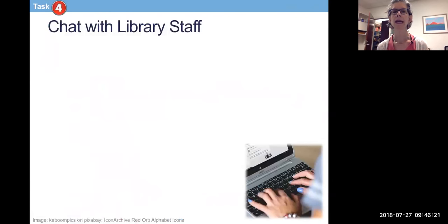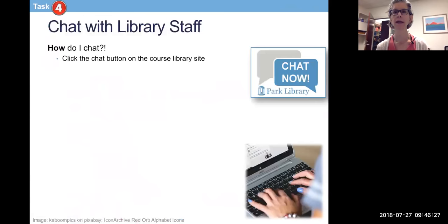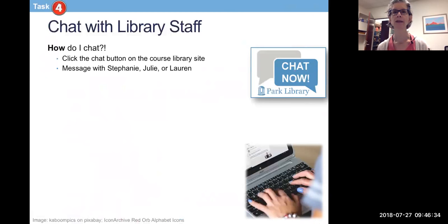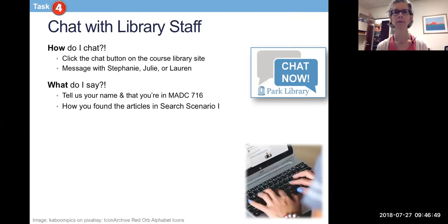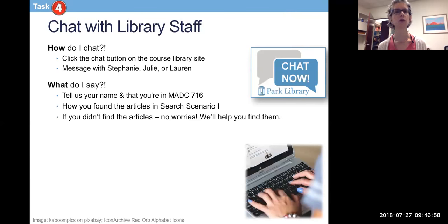The fourth task is to chat with me or one of my staff in the Park Library. You do that by clicking on the 'Chat Now' button, which will connect you with me or one of my two grad students, Julie and Lauren — they are SILs, grad students who want to be librarians, so they are going to practice with you and you with them. Tell us your name and that you're in the MADC program. Tell us how you found the articles in search scenario one and how you found the full text. If you didn't find the articles, no problem — we'll help you find them. No judgment in libraries; we want you to do the work and we want to make that as easy as possible.